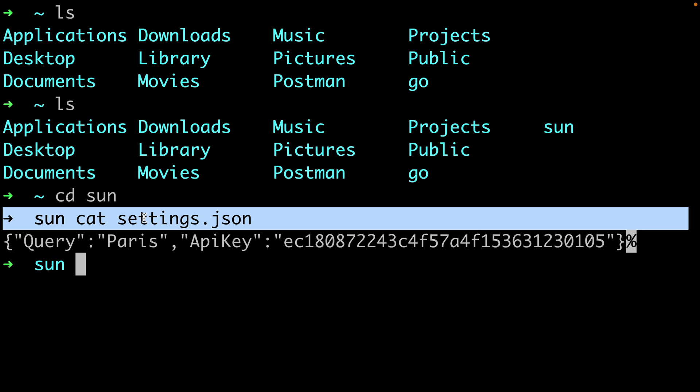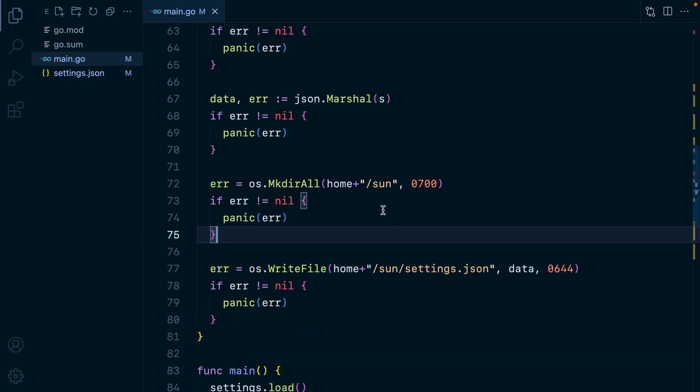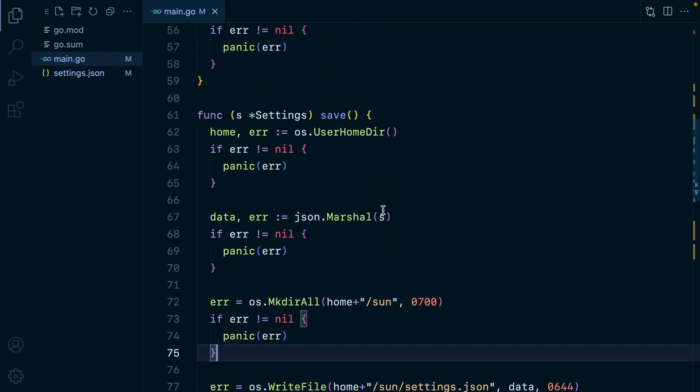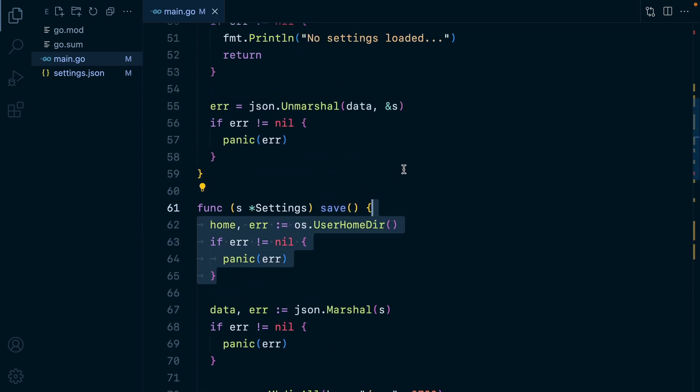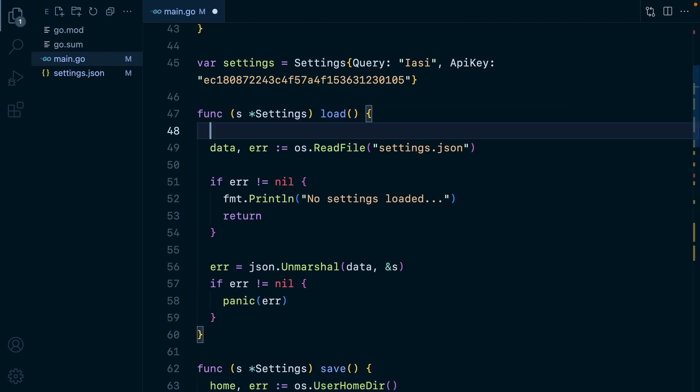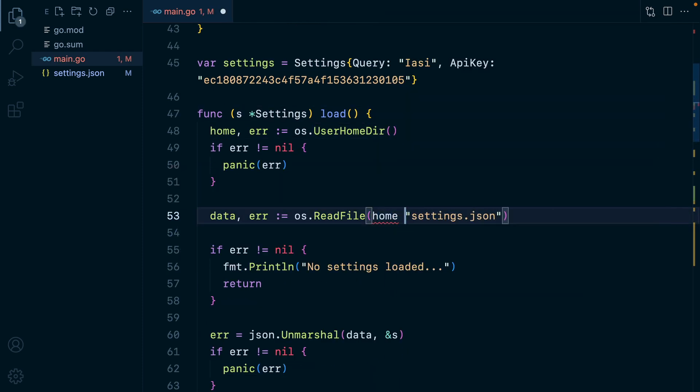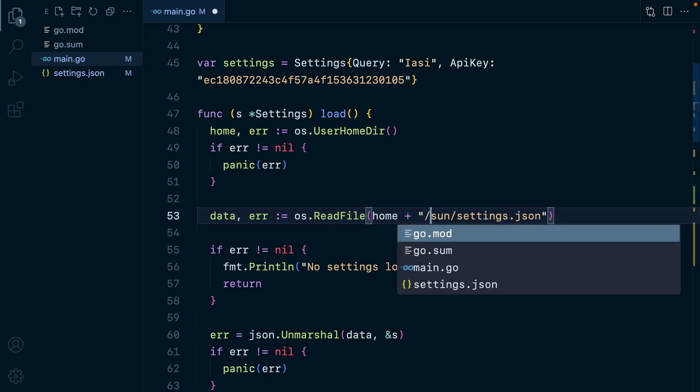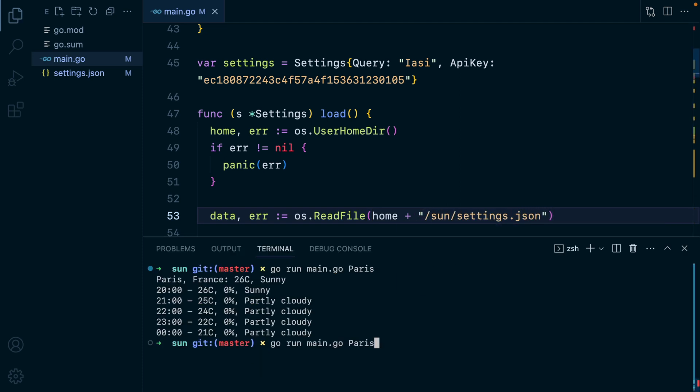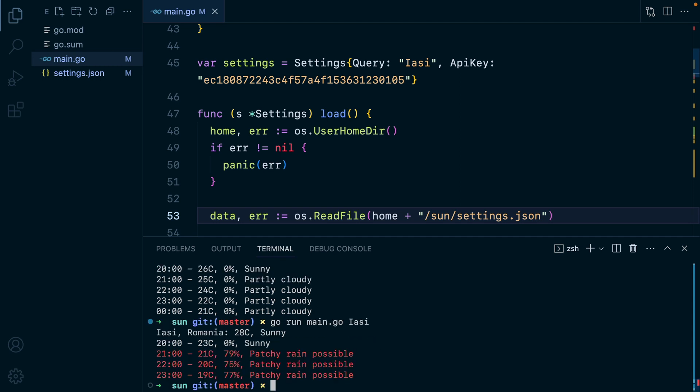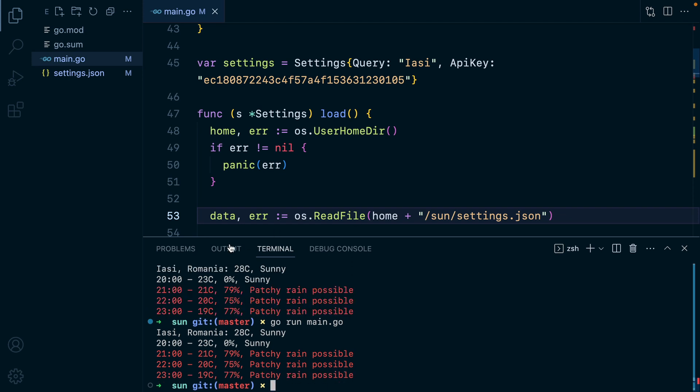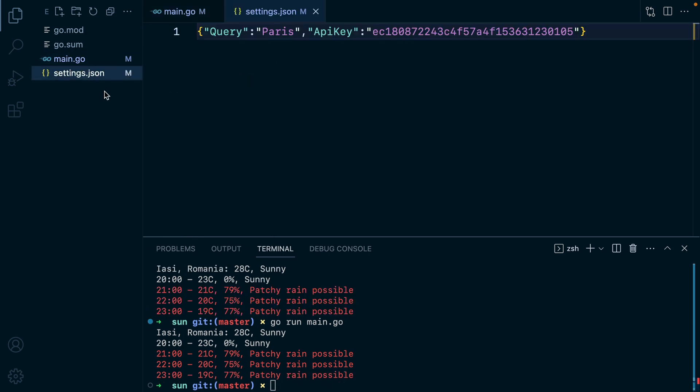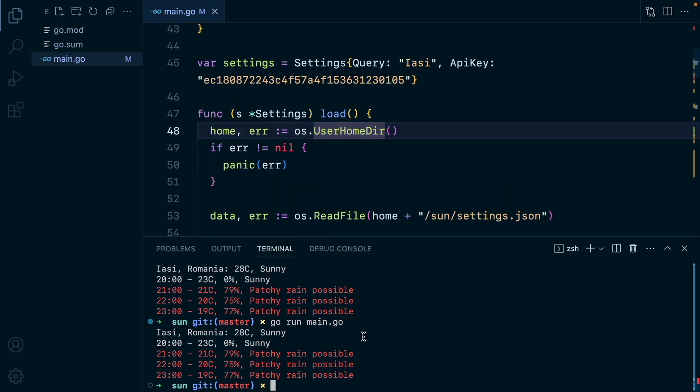Let's do the same thing when we are loading the settings. So we'll go here, we'll probably need the home path again. Paste this in and this time we'll load from home plus sun slash settings dot json. Let's run this again with yash and then without a command parameter. And there we go. Let's remove this file to make sure we are loading from the correct place. And we are.